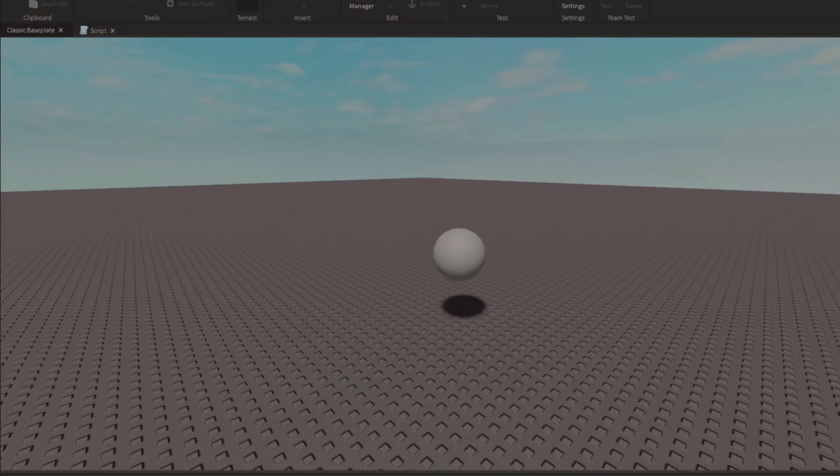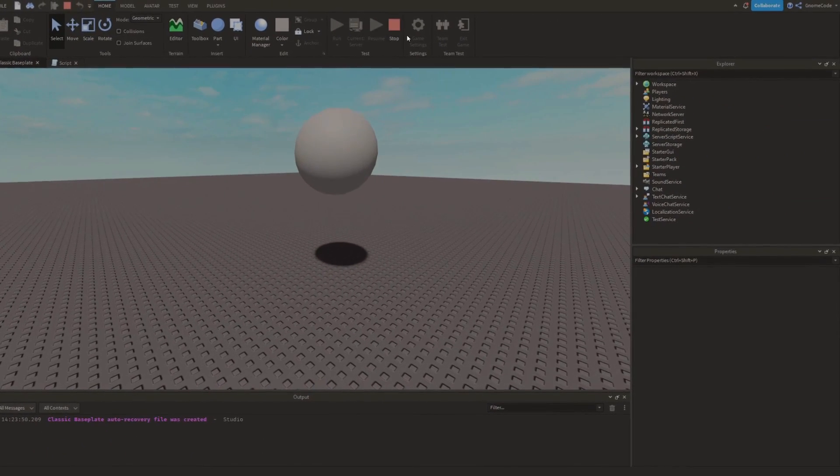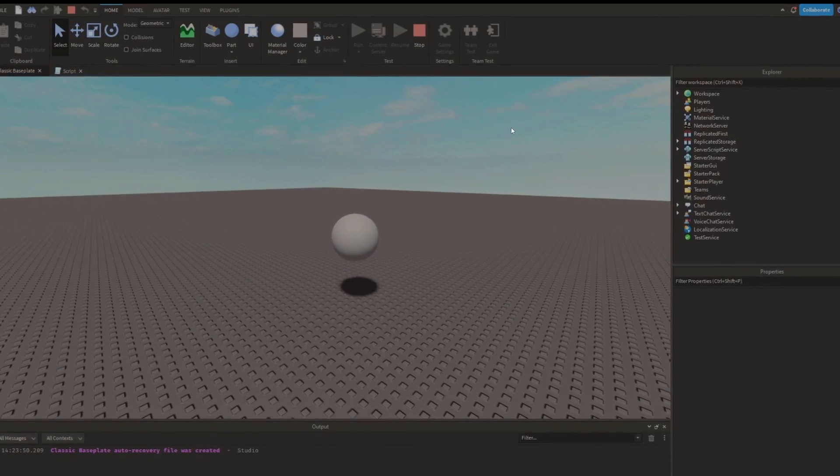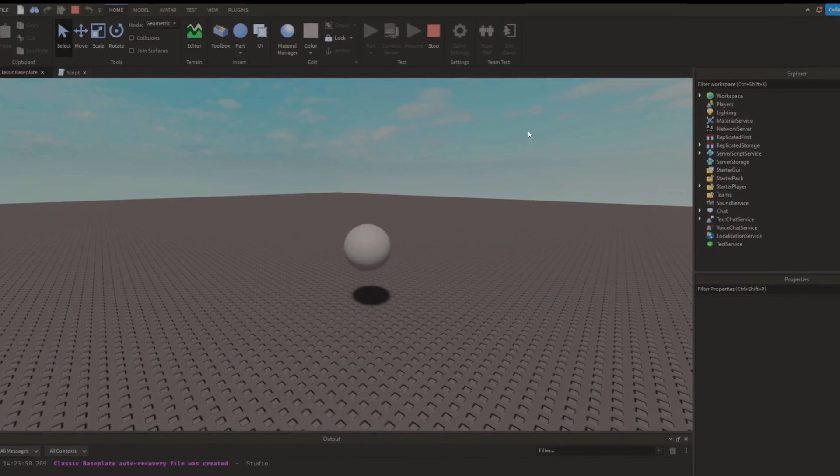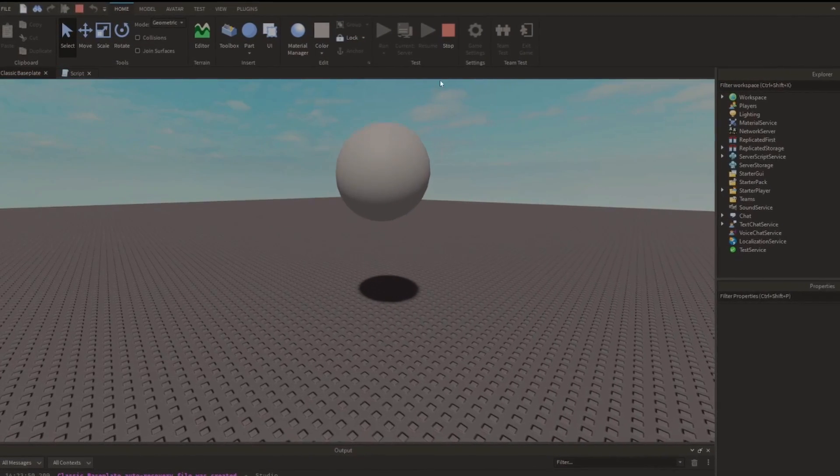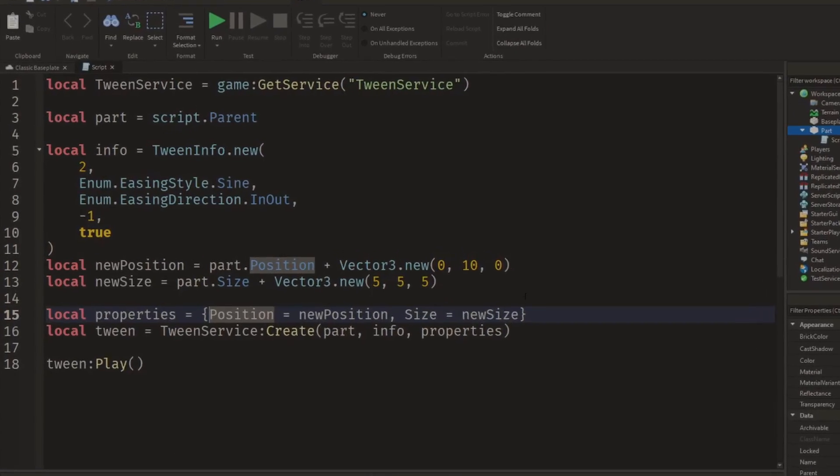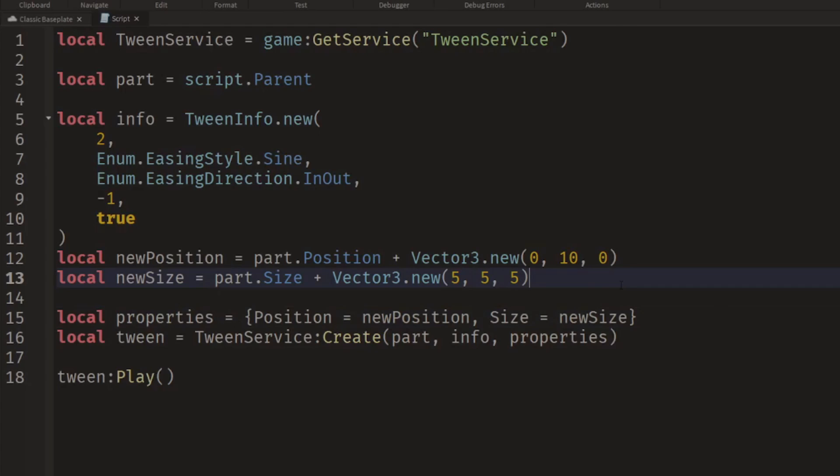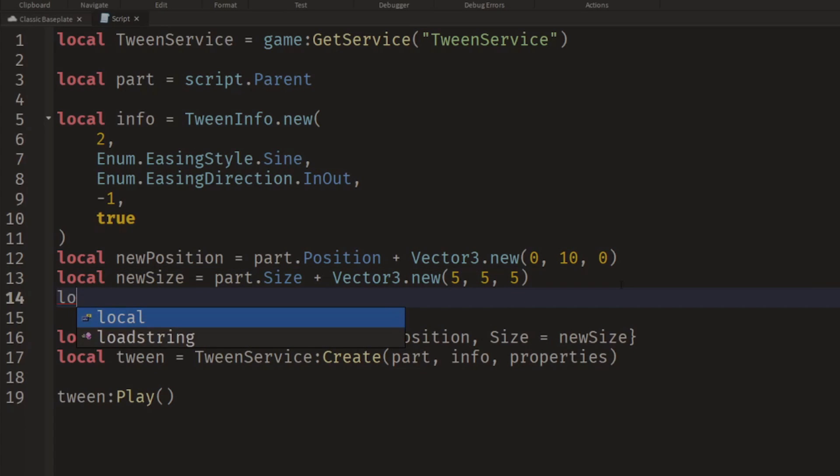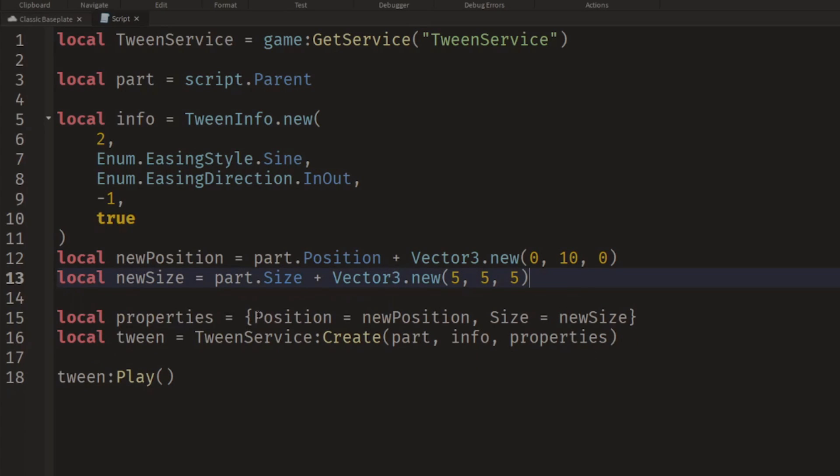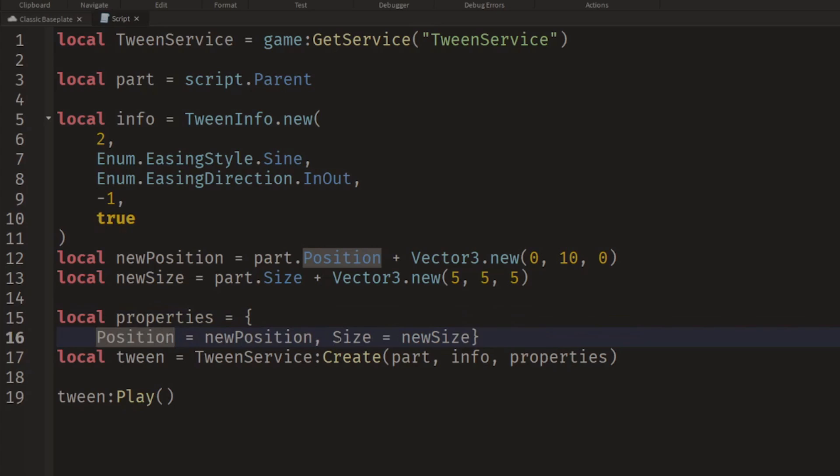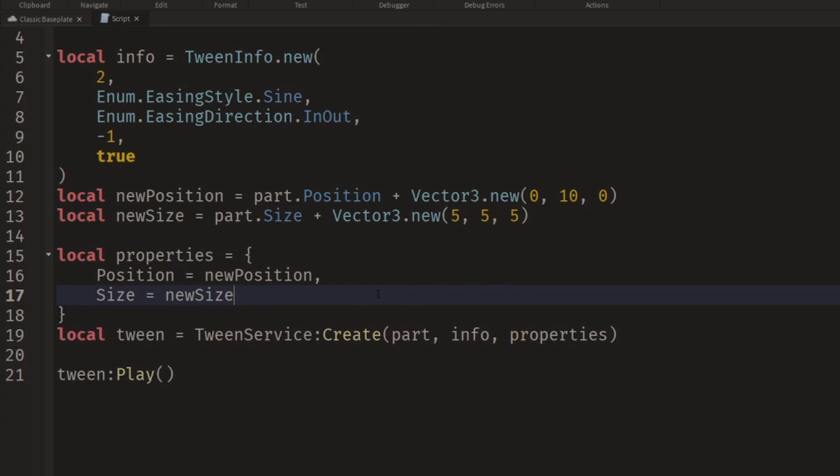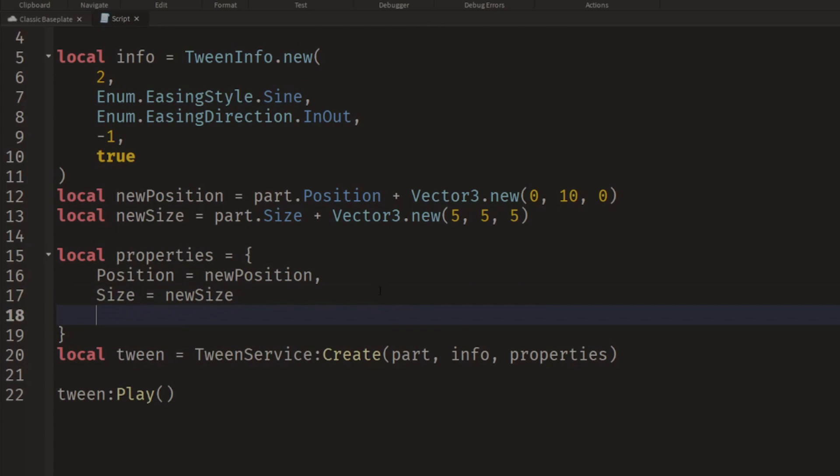So there we go, we'll click Run, and now we should see... whoa, it grows as well! So it's small and big. And we can keep adding more properties if we want. We could say after the position, let's space these out a bit as well, add these onto new lines so it's nice and easy to read.